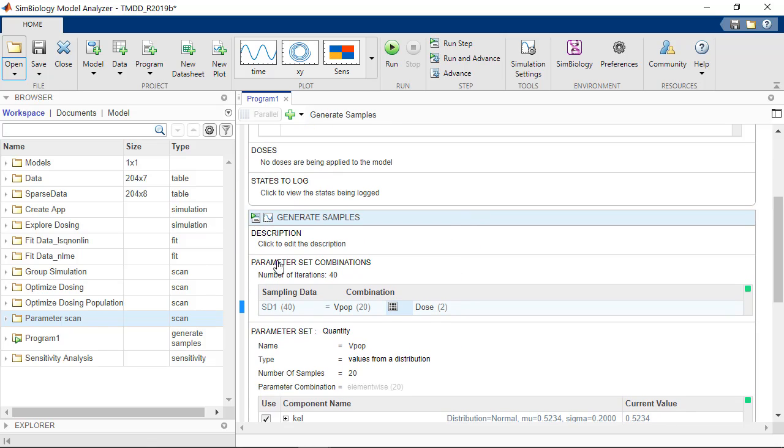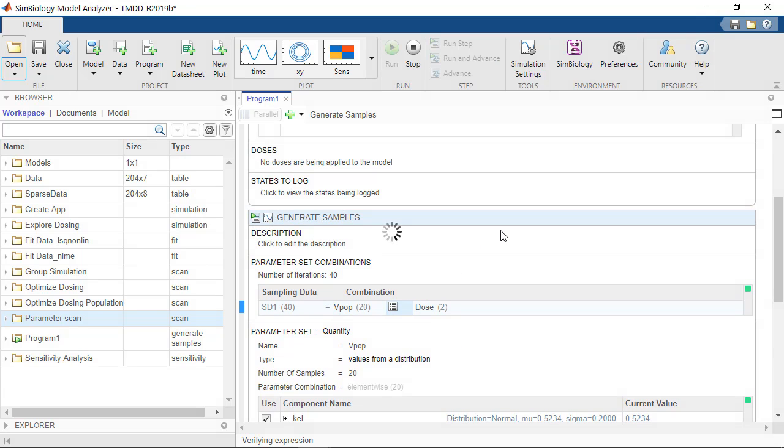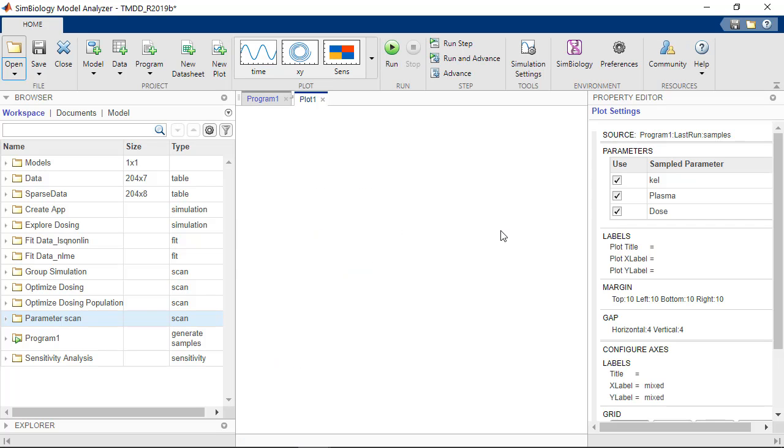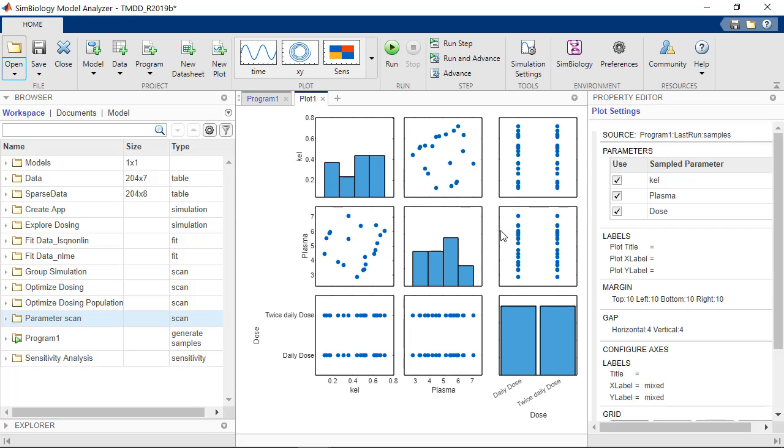So now we're ready to generate our samples by clicking on running this step. So the 40 samples were generated and are now plotted in a plot matrix.